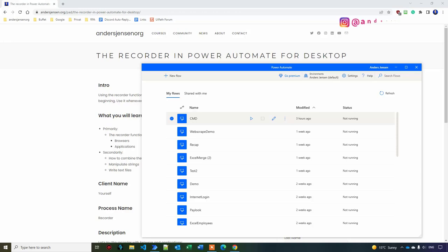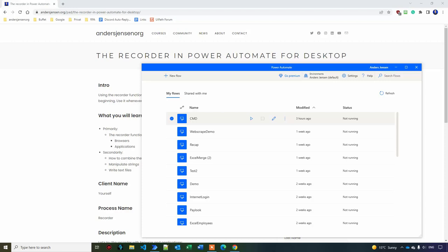Using the recorder in Power Automate for desktop is a very powerful way to learn a lot of new things when you're starting out with Power Automate. Let me show you how. I want you to open up Power Automate for desktop and do the exercises with me, in that way you'll learn the most.